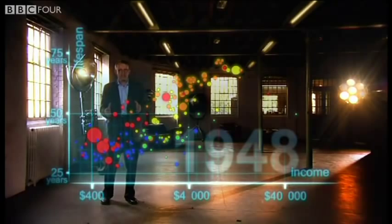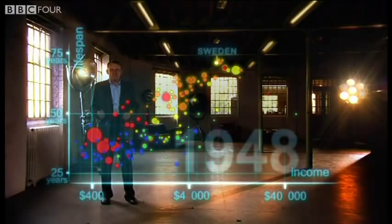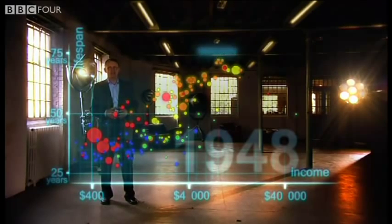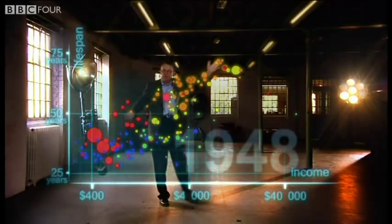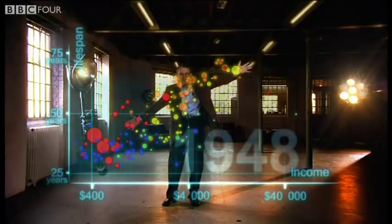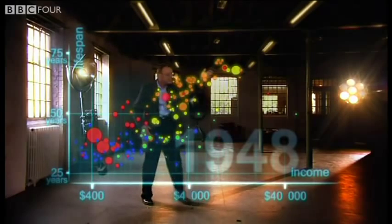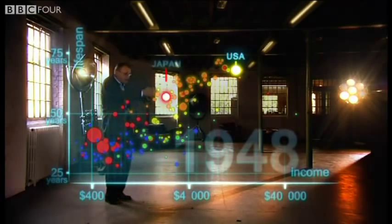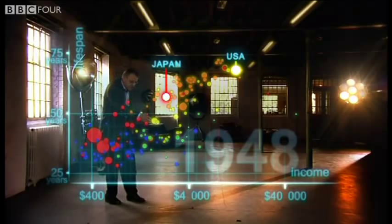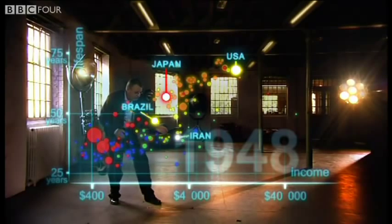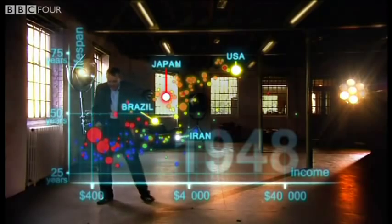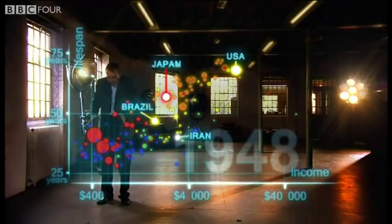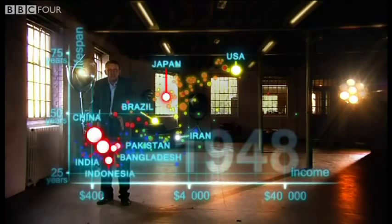1948 was a great year. The war was over. Sweden topped the medal table at the Winter Olympics, and I was born. But the differences between the countries of the world was wider than ever. United States was in the front, Japan was catching up, Brazil was way behind, Iran was getting a little richer from oil but still had short lives. And the Asian giants — China, India, Pakistan, Bangladesh, and Indonesia — they were still poor and sick down here.